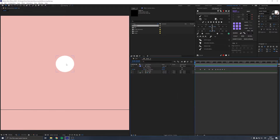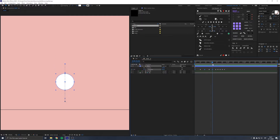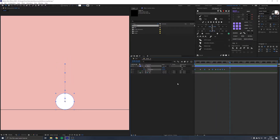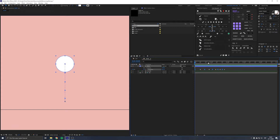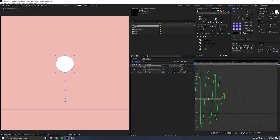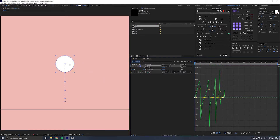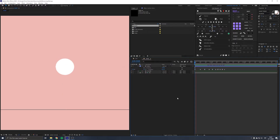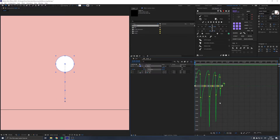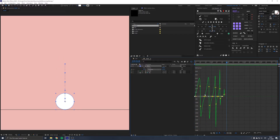The bounce isn't very realistic yet, so I'm going to select the keyframes when the ball is at the top — the floating-in-the-air keyframes — and press F9 on my keyboard to ease them. You will see that we have a mostly realistic animation, but we have to adjust the curves a little bit. With those keyframes selected, I'll go to the graph editor and pull the curves so the ball floats in the air a bit longer.